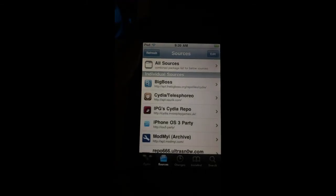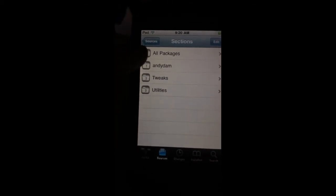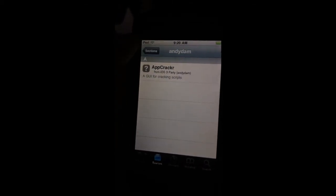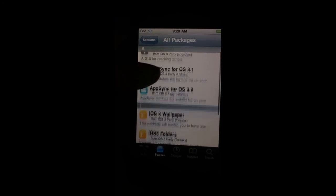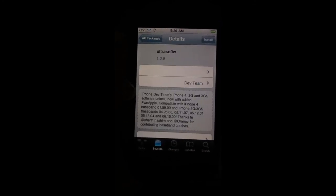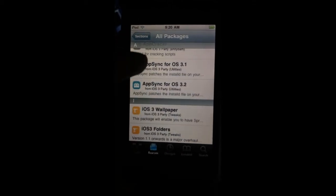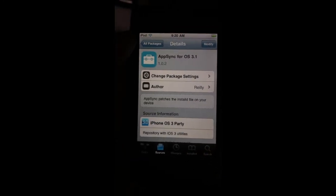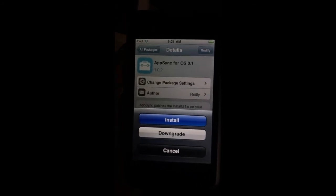My screen saver is the iOS 3 Cydia. They still called it iPhone OS 3 back then. Go to All Packages — you should have AppSync for iOS 3.1 and 3.2. I'm going to take the 3.1 version because this device is on 3.1.3 — it might work, it should work. Press Modify, then Install, and install that.